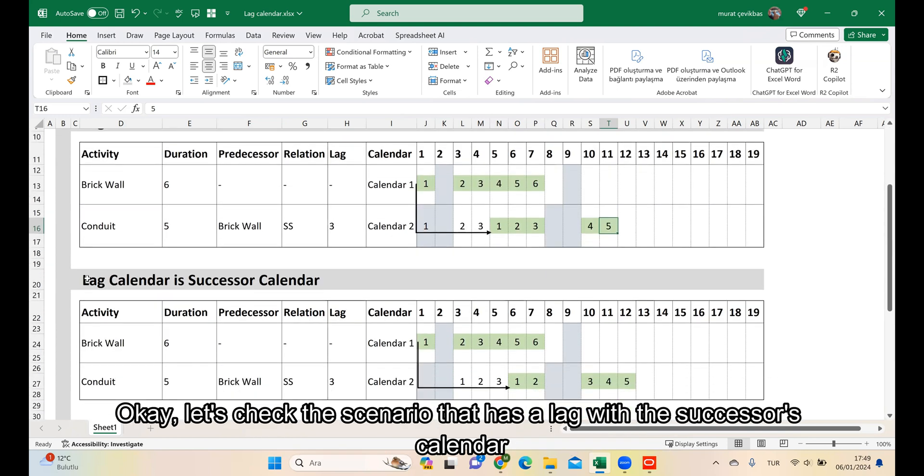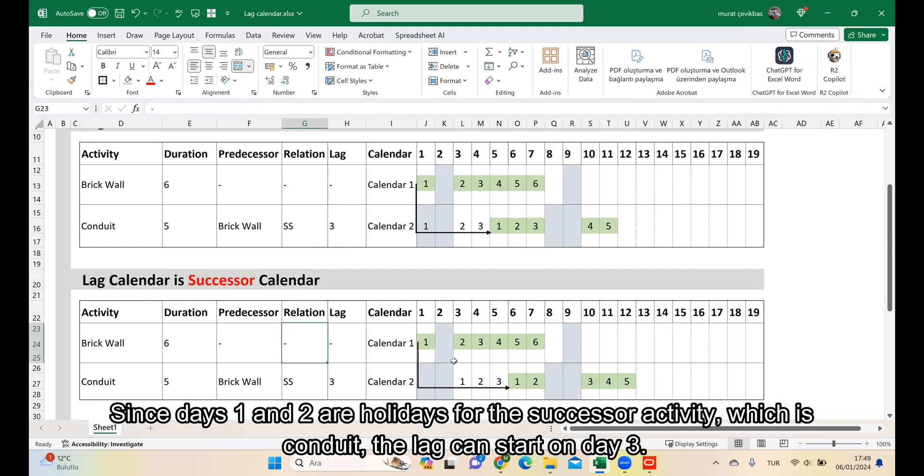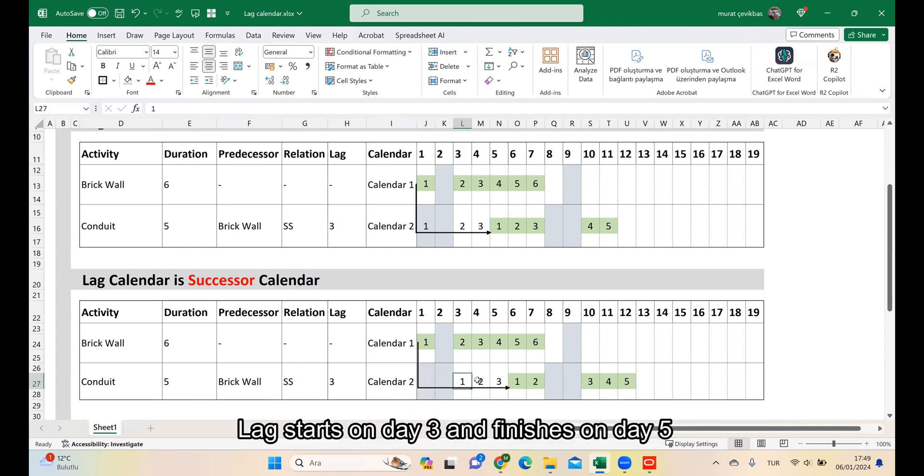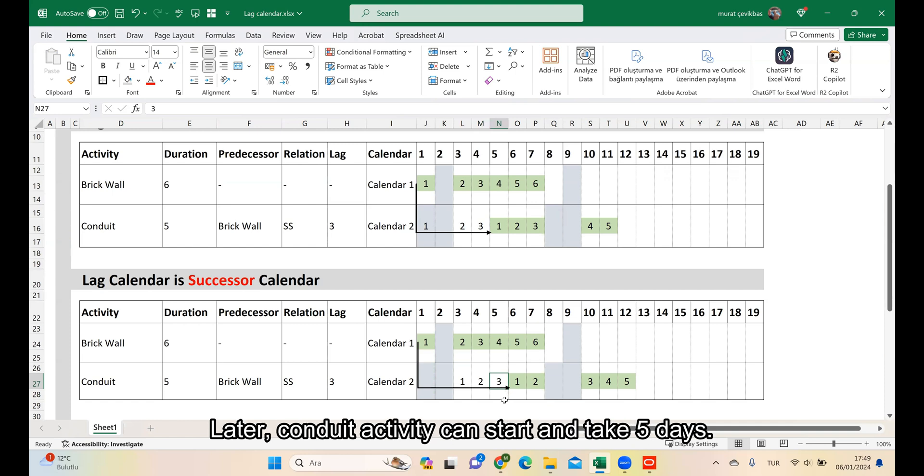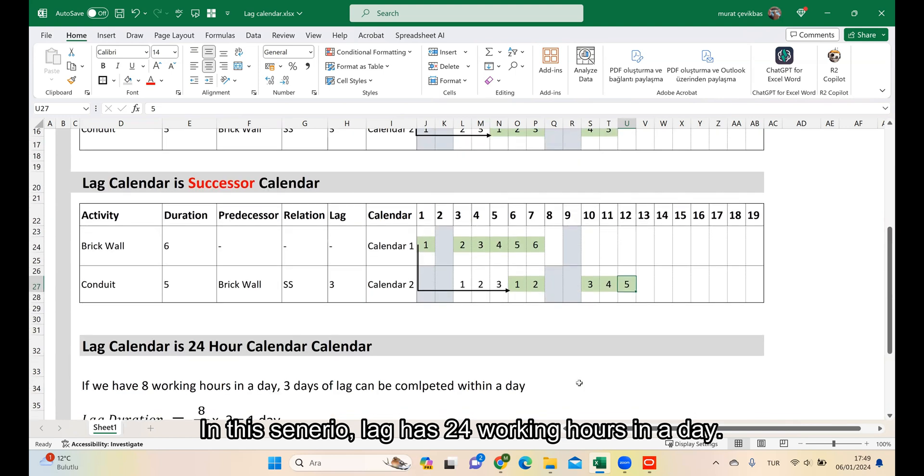Let's check the scenario where the lag has the Successor's calendar. Since days 1 and 2 are holidays for the Successor activity which is Conduit, the lag can start on day 3. The lag starts on day 3 and finishes on day 5. Later, Conduit activity can start and take 5 days.